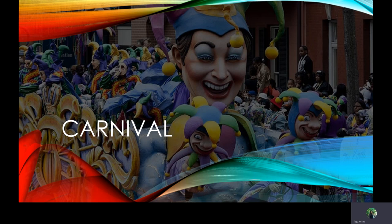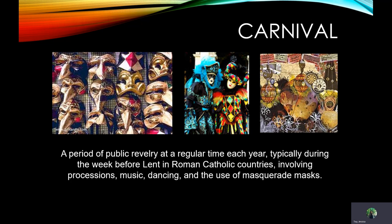A few terms that we need to be familiar with in this story. The first one is Carnival. Carnival is a period of public revelry at a regular time each year. It's typically during the week before Lent in Roman Catholic countries. It involves processions, music, dancing, and the use of masquerade masks. You can see those masks here on the picture on the left and the middle.